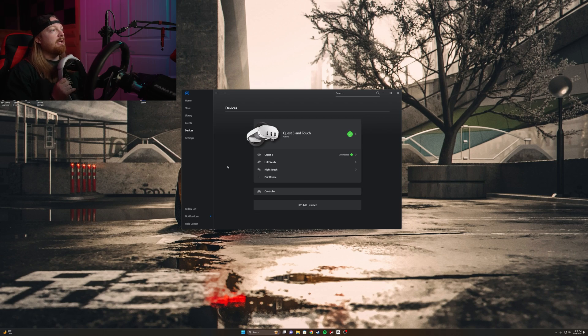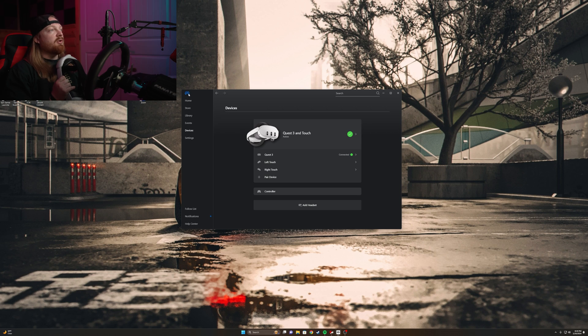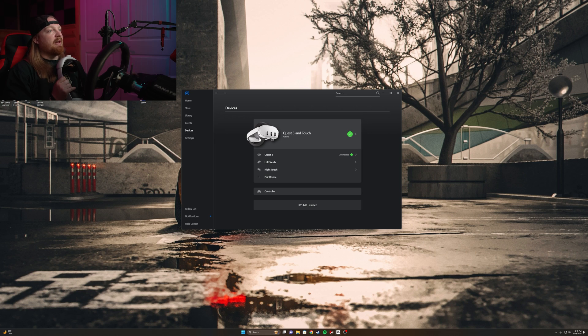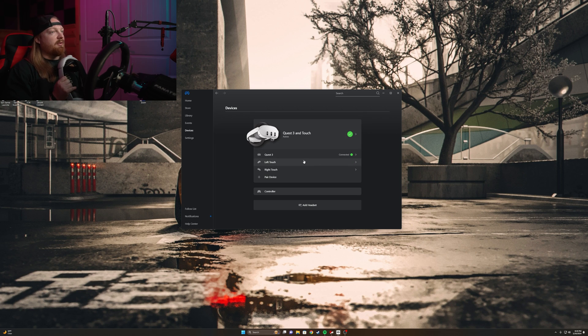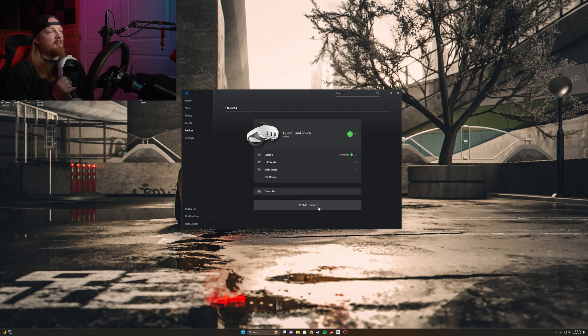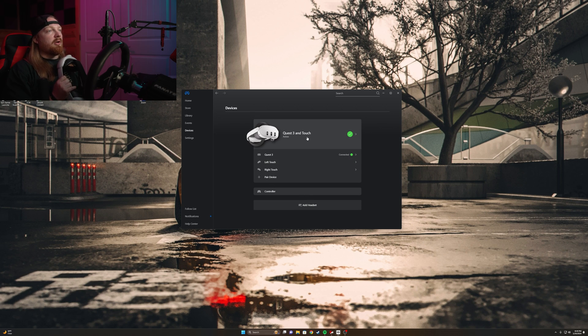So the first thing you'll need is the Oculus Rift app, so you can download this from their website. And then once you have it downloaded, you can go into your devices here and you can see your Quest 3 and Touch is active. You might have to click the add headset button to get it to detect, but it should activate pretty easily.